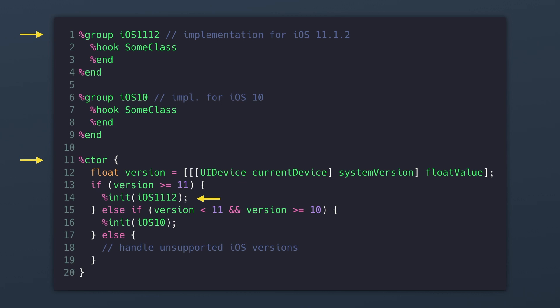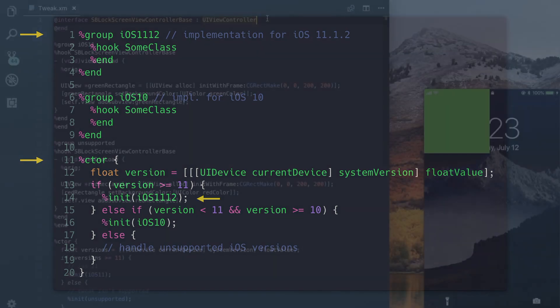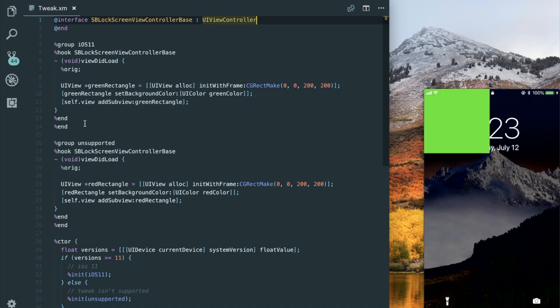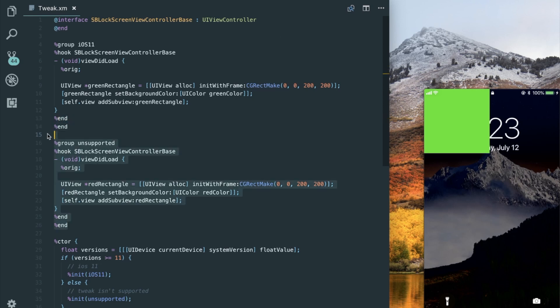Now let's take a look at how we would implement this. Alright so I'm going to demonstrate how we can support multiple versions of iOS within your tweak. So for this I've repurposed the red rectangle tweak that we created at the beginning of the series. And I've added two groups. One that only runs if the device is on or above iOS 11. And another that runs if it's below iOS 11.